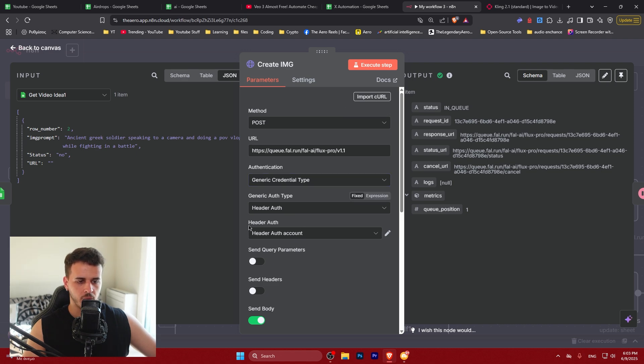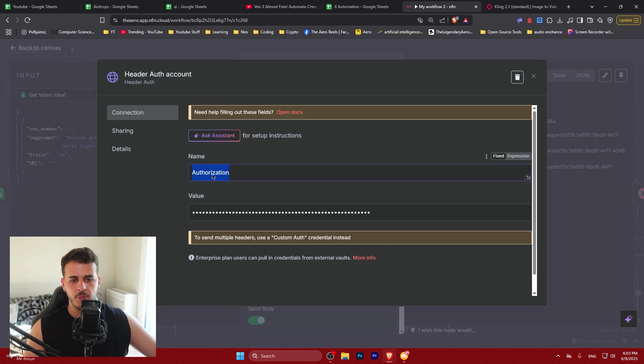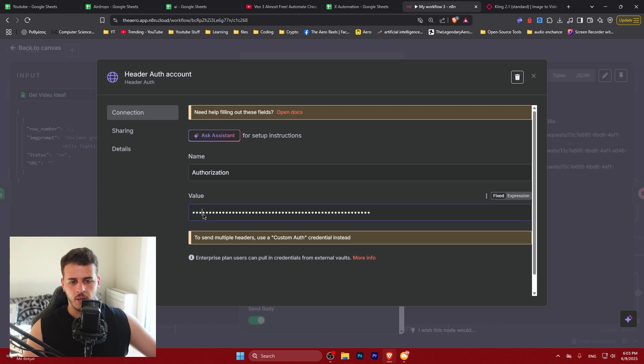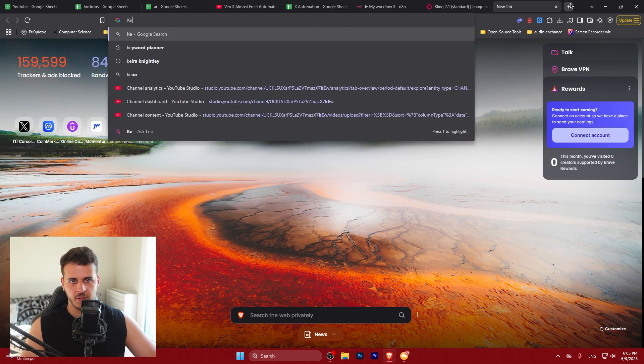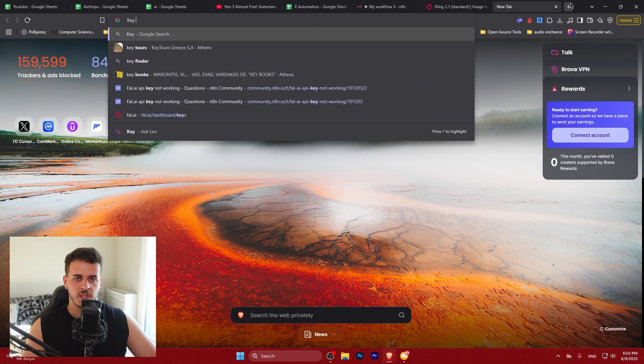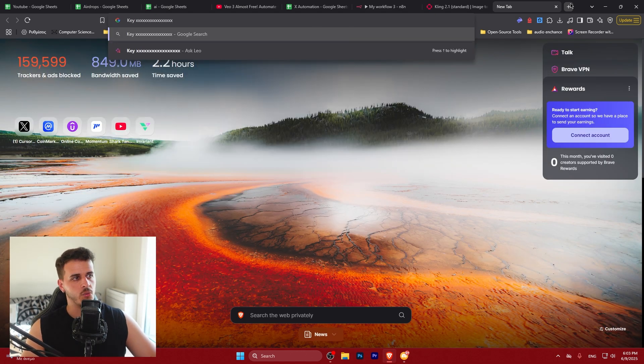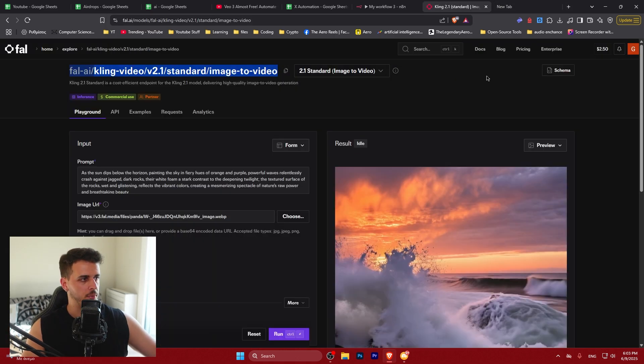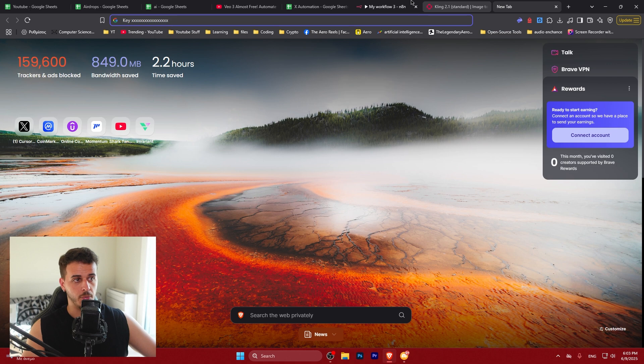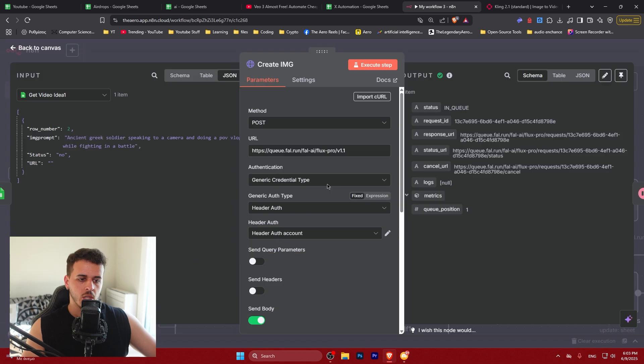So you want to create a header of authentication account. So the authentication account looks like that. On the name you write authorization. And here you place key. The value key. So it's like this. Key. Space. And XXX which is your actual API key from the cling dashboard. From the fal dashboard as I showed you before. Again the automation is down below. This will be preset. You will have to change the value. So the next thing that you want to do.